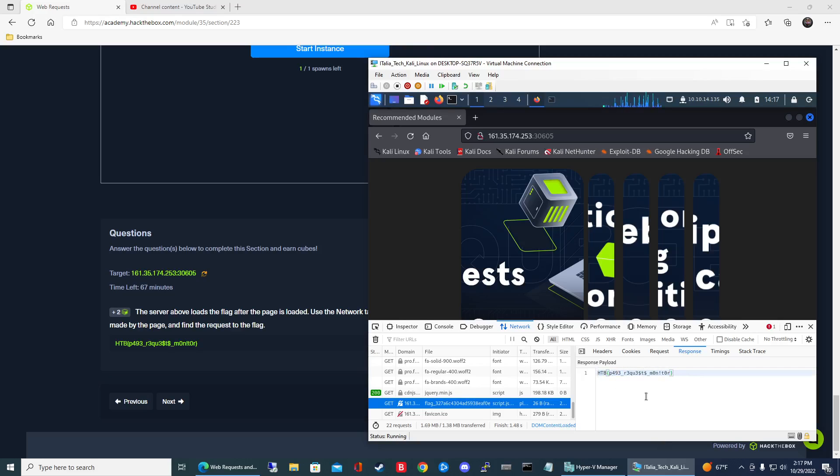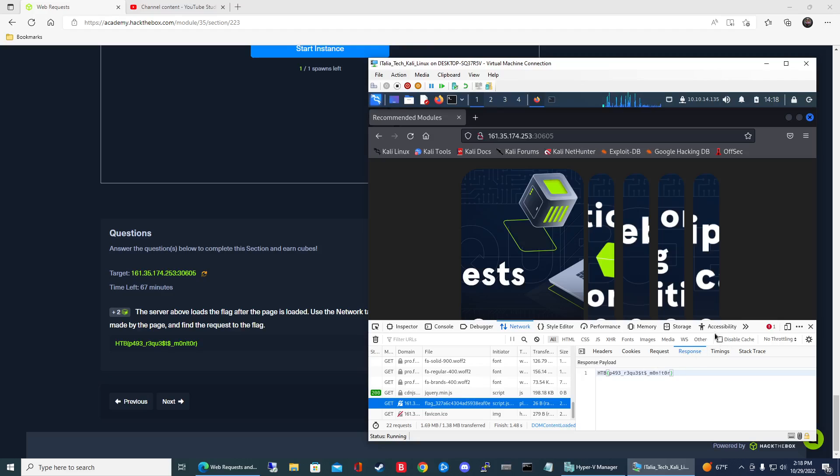So yeah so that was pretty easy. So we didn't have to like even use a command line or curl or anything, just get a browser, get the developer tools loaded up and then go to the response for this one flag file here.